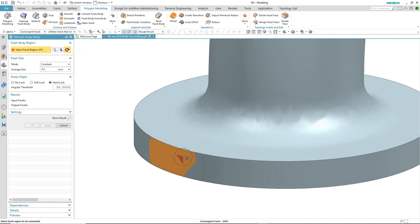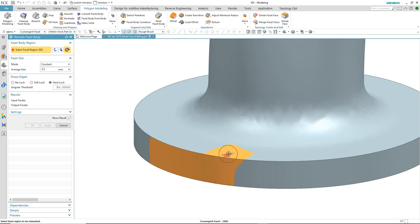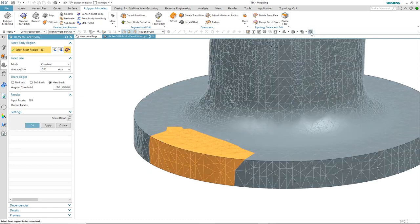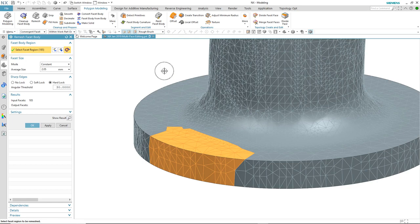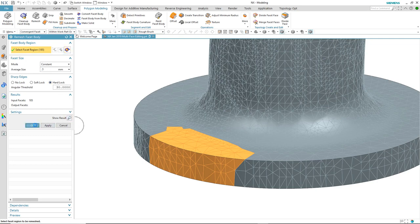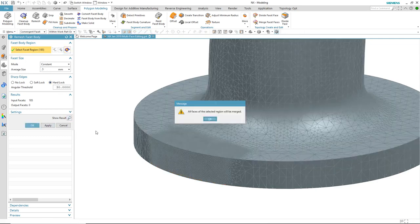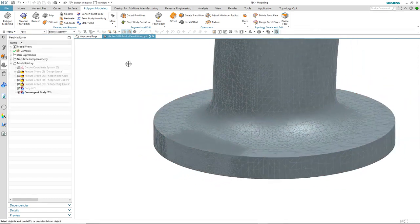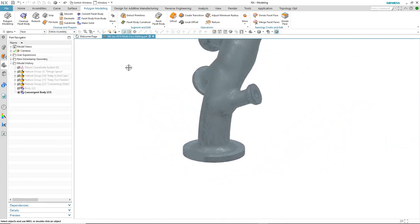we use the paintbrush to select areas on two faces. And you can see the facet display. We modify the size of the facet or the average size of the facet. And when we OK the command, it tells us that both faces will now be merged into one.